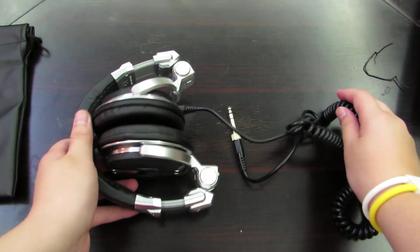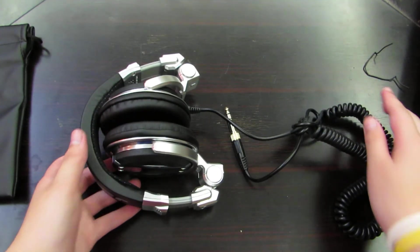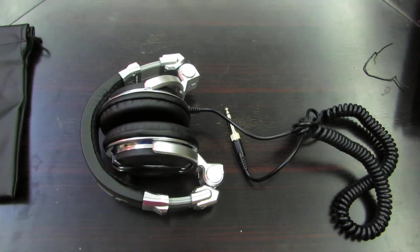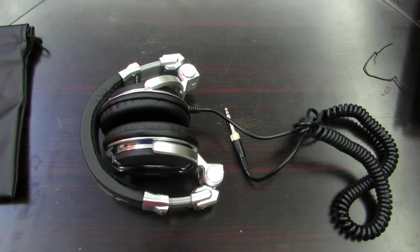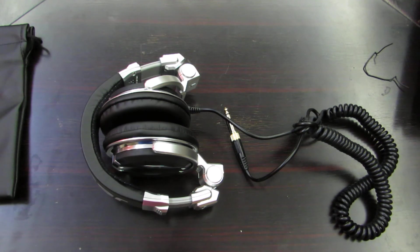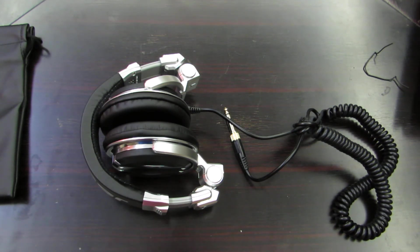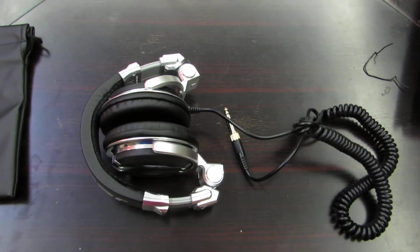This is pretty much the unboxing of the Pioneer HDJ-1000. Please make sure to like this video and subscribe to my channel. And I'll bring more unboxings and reviews for this channel. So goodbye guys, peace.